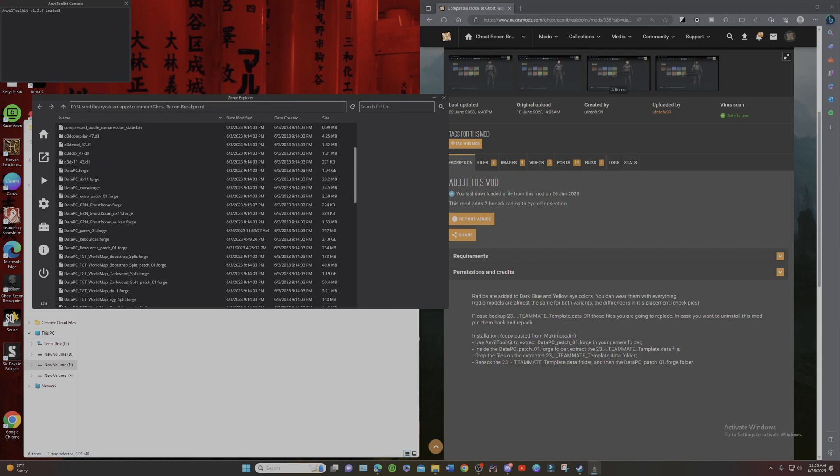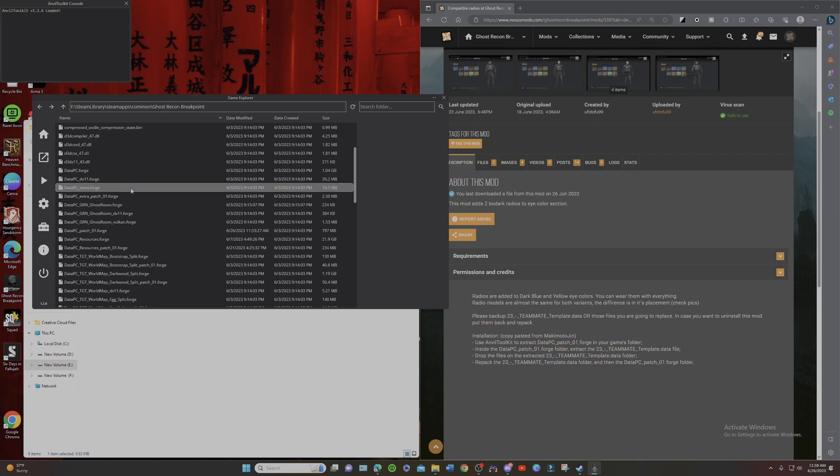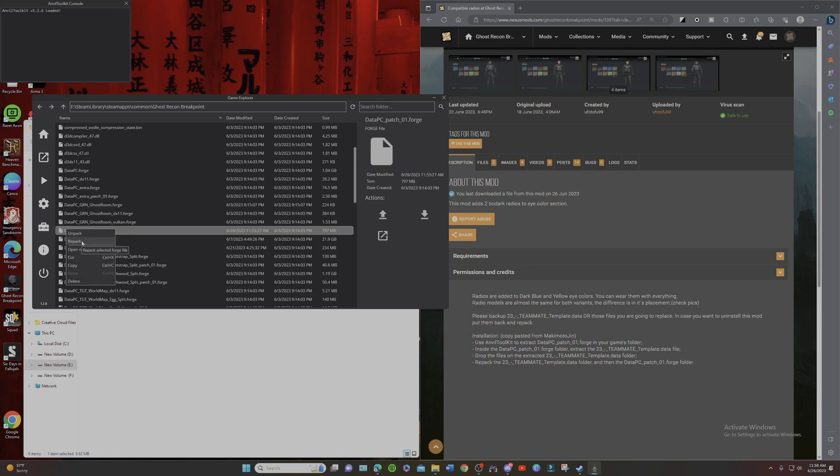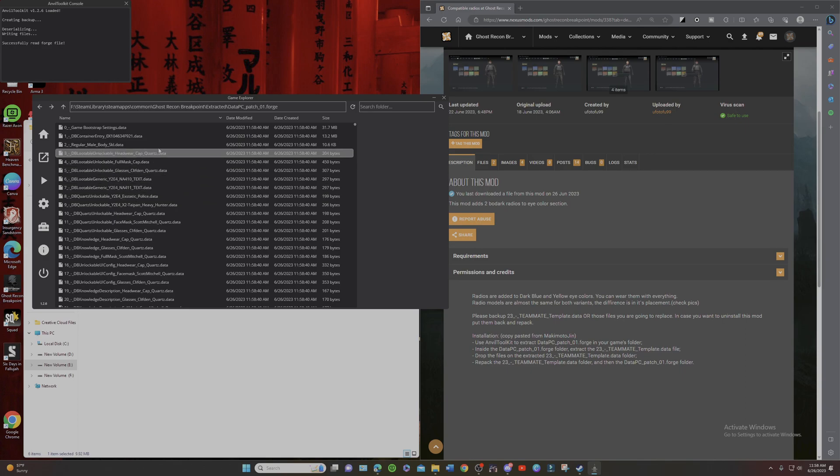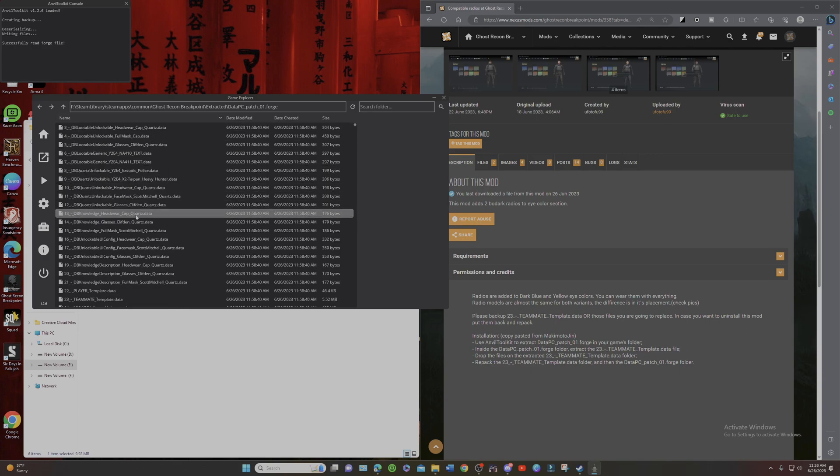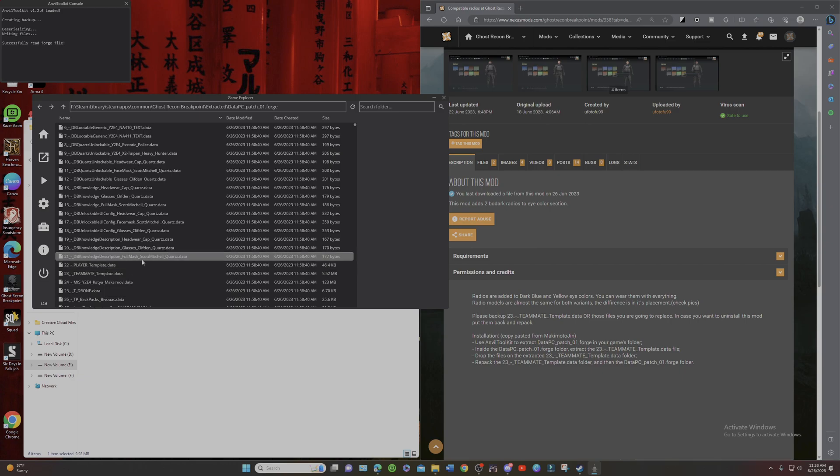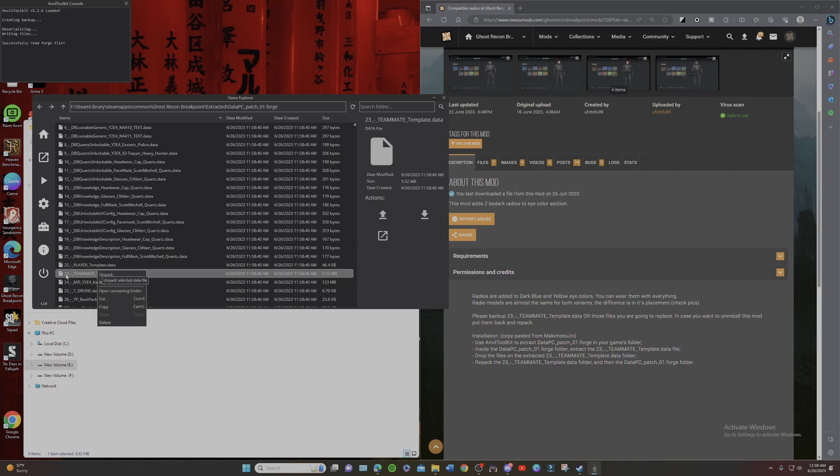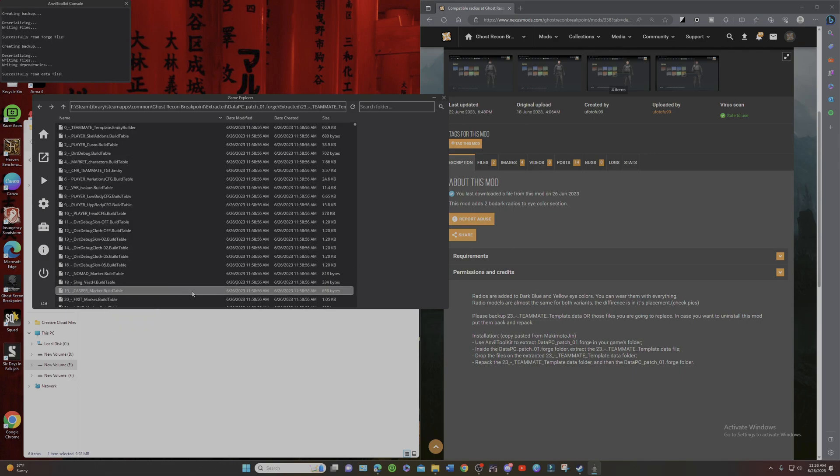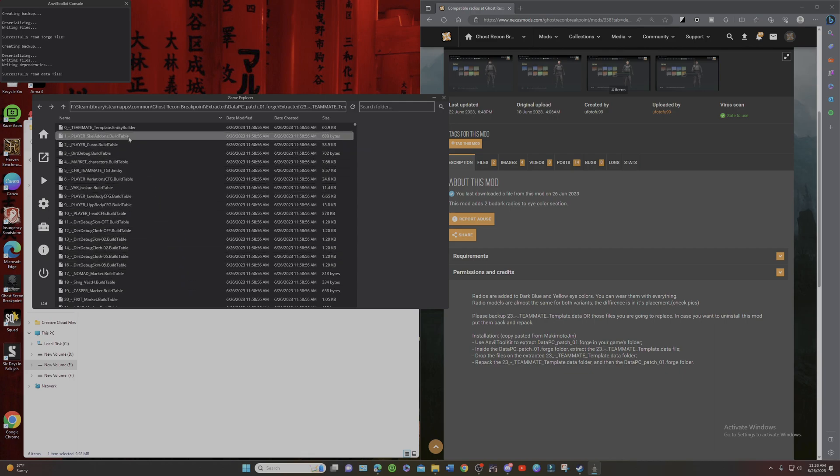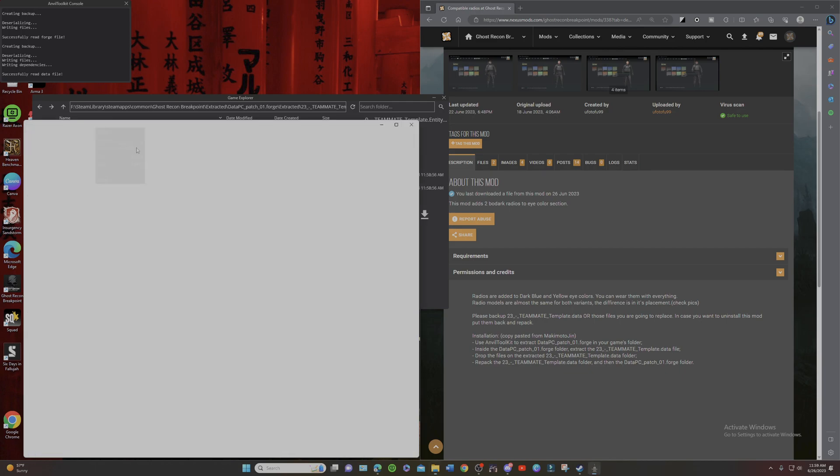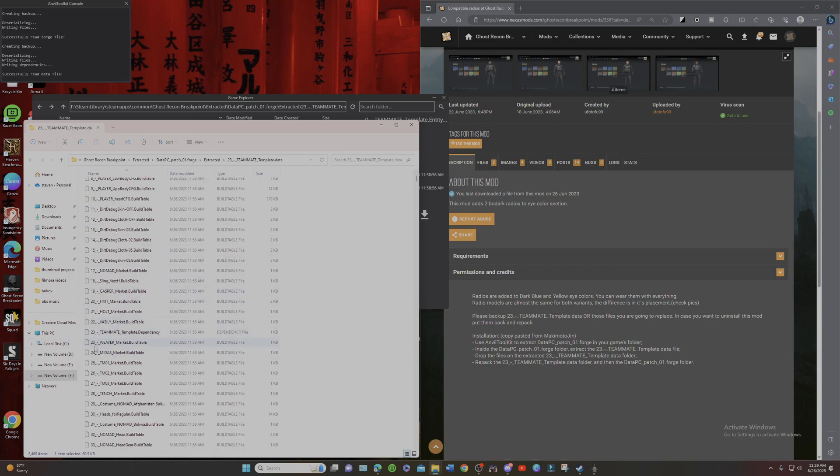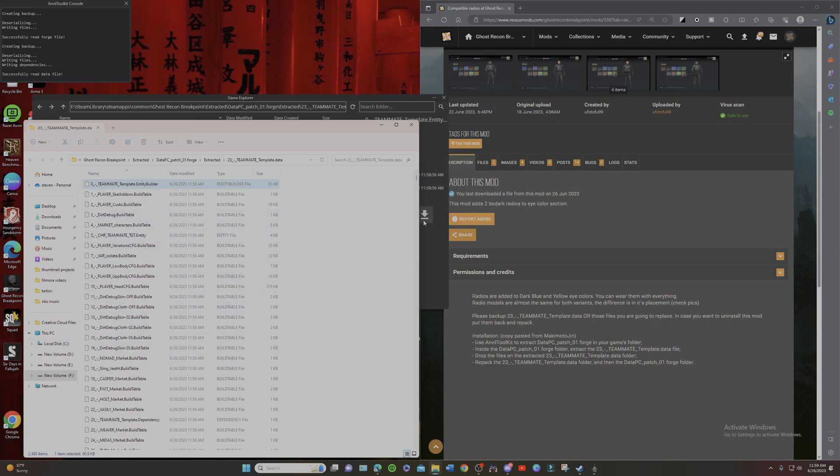Now, you're going to go find the file that is described in the description for how to install it. And on this one, like I said, it's Data PC Patch 01 Forge. And that will be this one right here. What we're going to do is unpack it. And then this has the 23 teammate data right here. So, we are going to unpack this one and open it up.